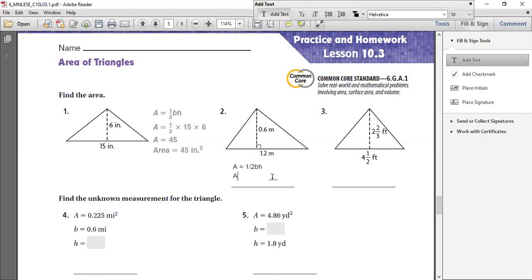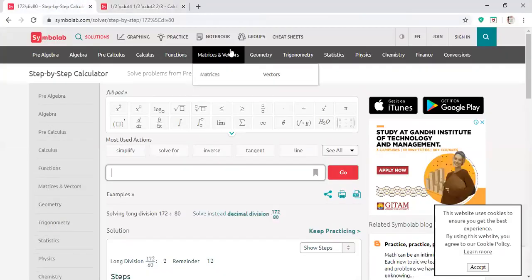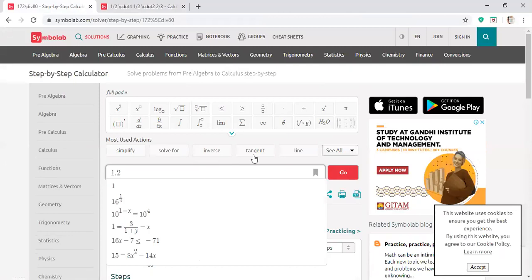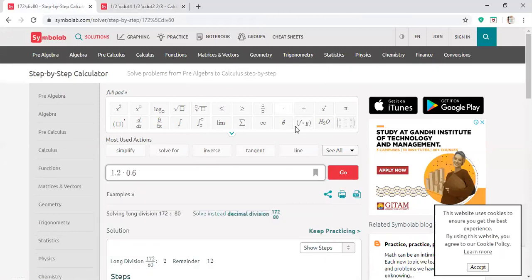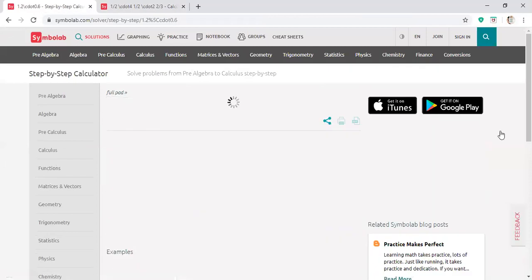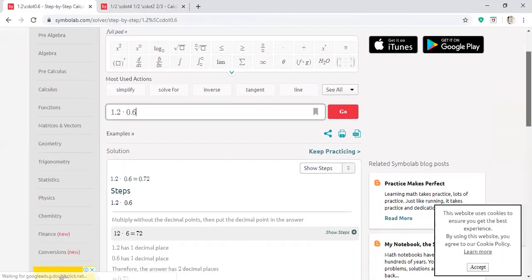So the area is going to be equal to 0.6. Here again, you have to follow the steps. First, let's multiply these two: 1.2 and 0.6. So when you multiply 1.2 and 0.6, let me show you how to get the steps. First let's multiply 1.2 and 0.6, and that's going to give you 0.72.